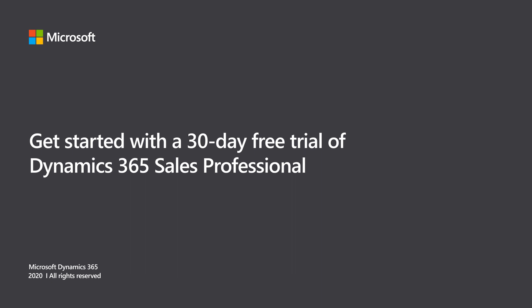Dynamics 365 Sales Professional now supports a fully functional 30-day free trial experience, enabling customers to evaluate the product before making a purchase decision.